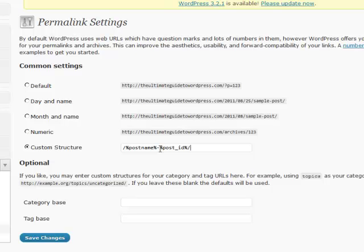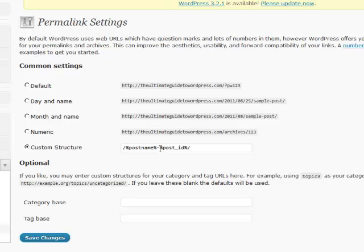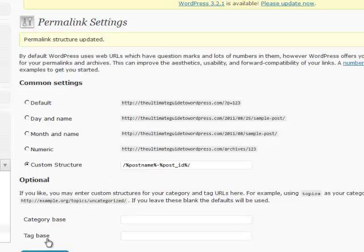In this case, what it does is it takes that post ID, which is inherent to the WordPress database on the back end that you rarely ever see, and uses that post ID. Same difference, but this is a much better custom permalink structure from an SEO perspective for your website. Then click Save Changes, and you're done.